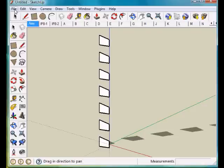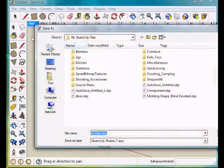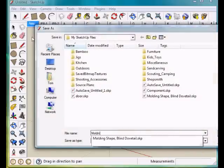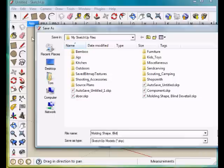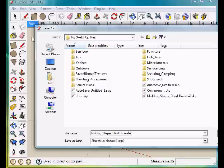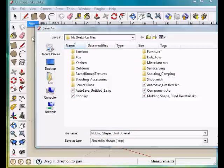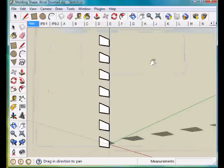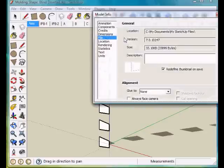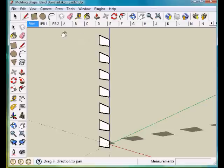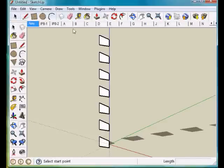Now I'm going to save that as a file for a component and call it a molding shape. We'll save that, and we can go into entity or model information, type in the information that we want there to display in our files, and we'll save that into the components area to use for future files.